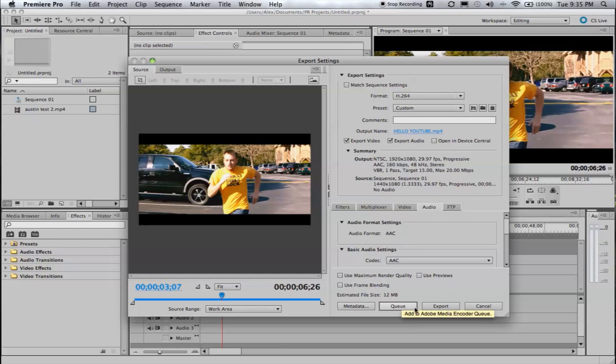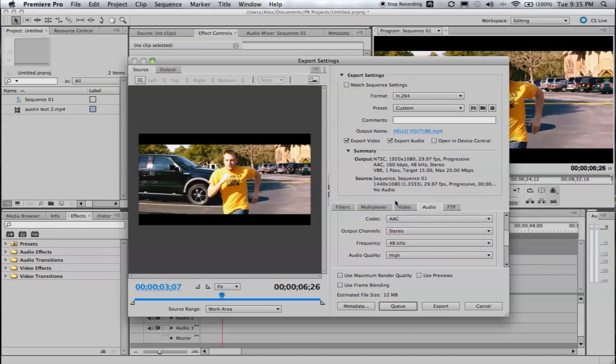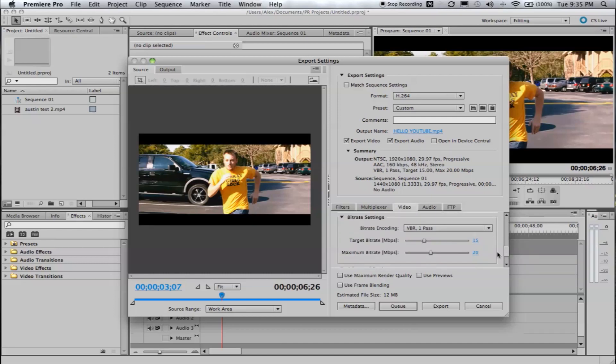Click that, render it out, let it do its thing and you should be good. And I forgot to mention there's also, using the H.264 codec, there is a estimated file size at the bottom, which is really handy because I know YouTube has some limitations on file size. So, you can always adjust your bit rate under the video tab, until you reach that desired file size, keeping it as high as you can, but the file size, you know, accurate for YouTube.